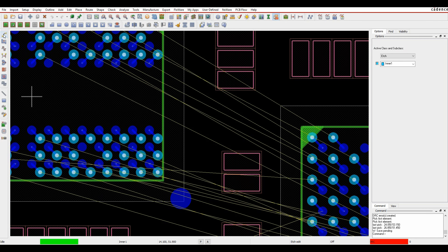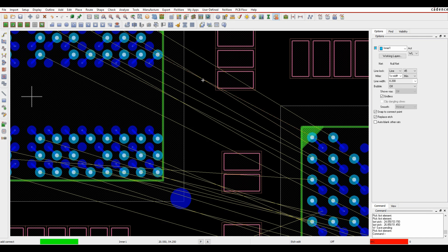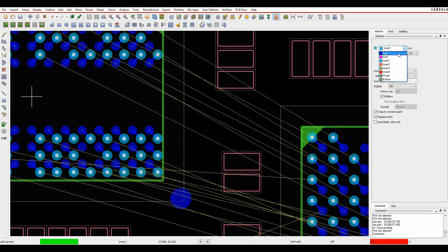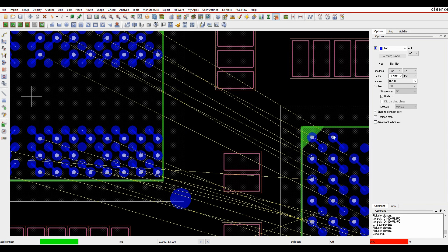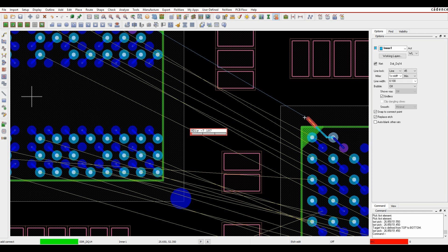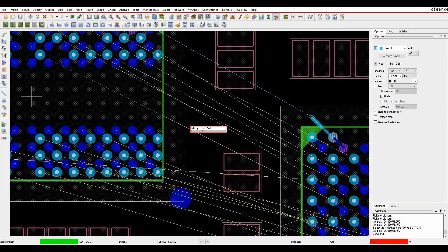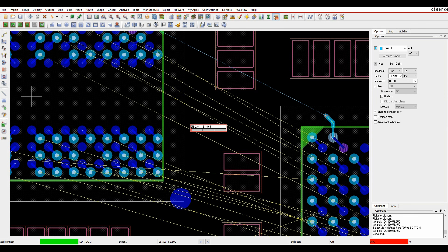If we then go to the main canvas area, we'll start to route. Let's just pick this as default top, for example. I'm going to click on the via, but what it does is it automatically goes to the allowable layer set that I can route on.